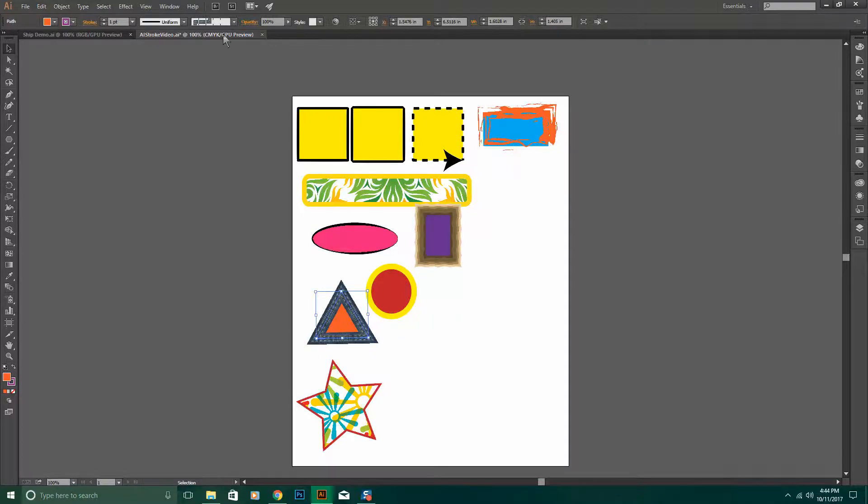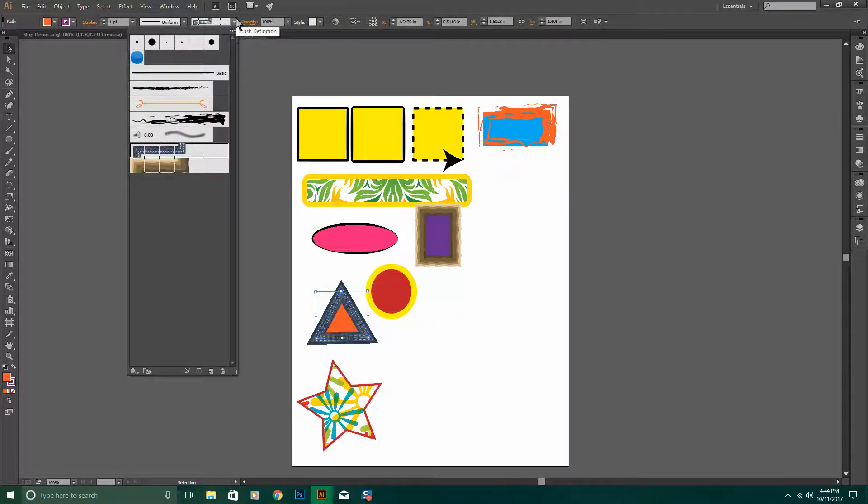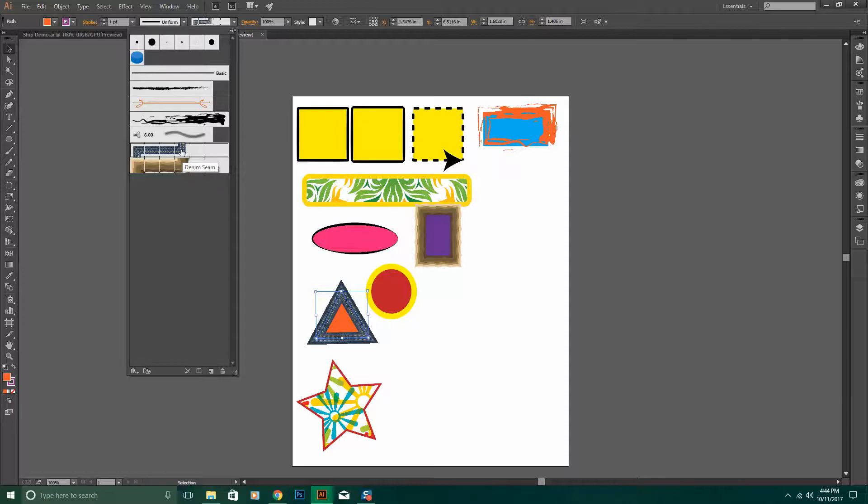In this example, I used a custom brush called the Denim Seam.